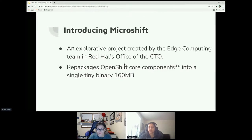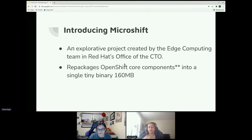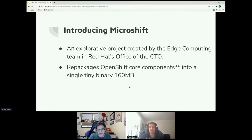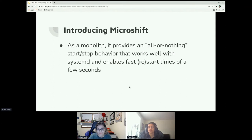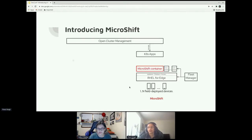Let's introduce the open source project we've been working on — it's called MicroShift. It has not been productized yet; it's an explorative project we work on in the Red Hat Office of the CTO. The goal is to repackage OpenShift core components like the router, DNS, storage provider, and etcd all into a single tiny binary — which as of today is 160 megabytes without compression. MicroShift is a monolith that provides all-or-nothing start/stop behavior, and it works with systemd and Podman, which enables fast restart and stop times with very low downtime.